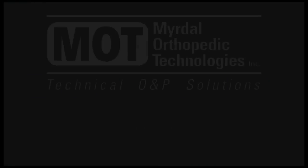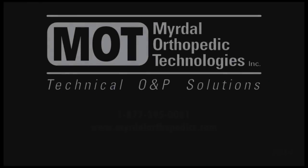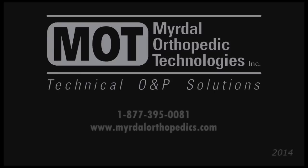To learn more, please call us at 1-877-395-0081 or check us out on the web at miritalorthopedics.com.